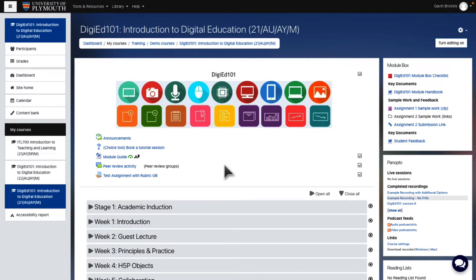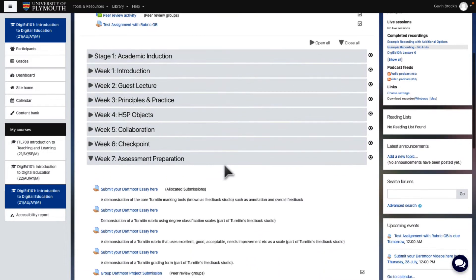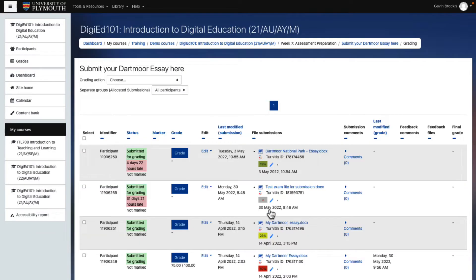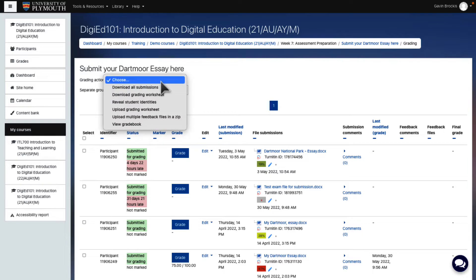To begin the process, navigate to the assignment page in Moodle and click View All Submissions. If you are the only marker for the assignment, simply select Download All Submissions.